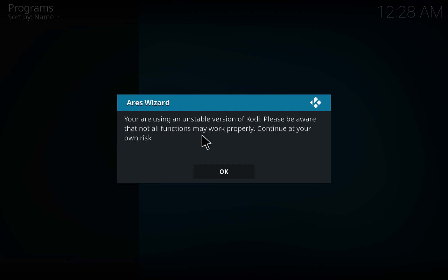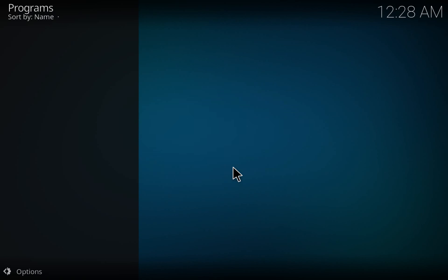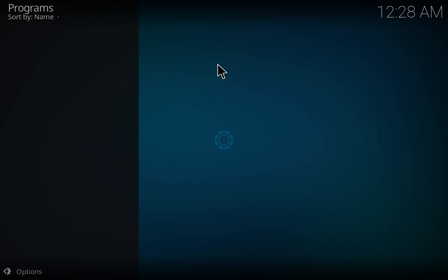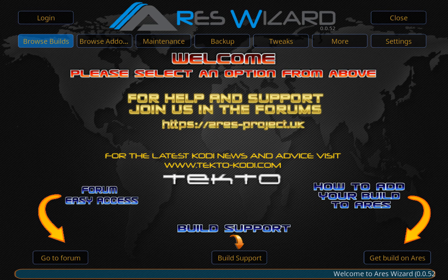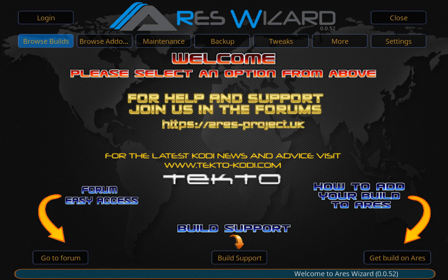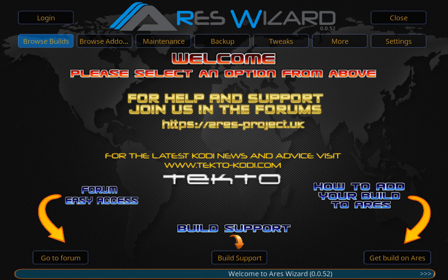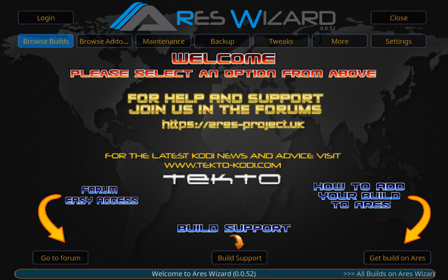It's saying that I'm using an unstable version of Kodi, just click OK for that. There you go guys, and that's how you install Aries wizard with the new URL. Thank you very much for watching.